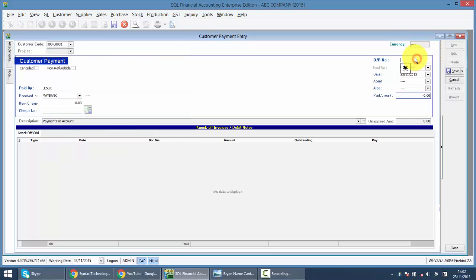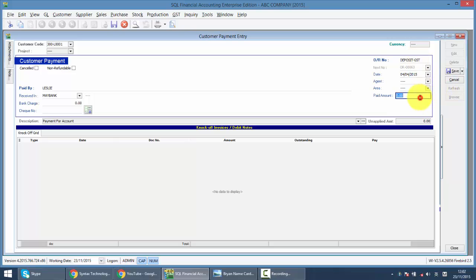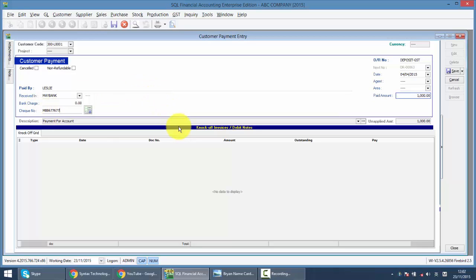So we call this deposit GST and the payment is on, let's say, April 1000. So it will go to your bank with the check number of WB.